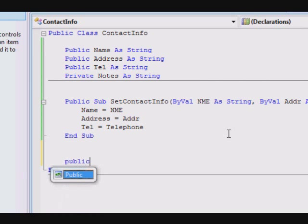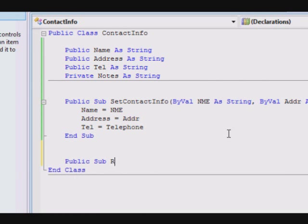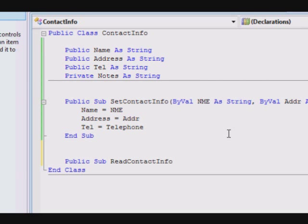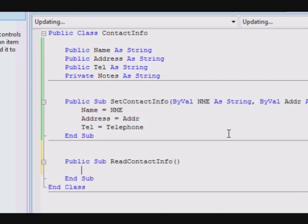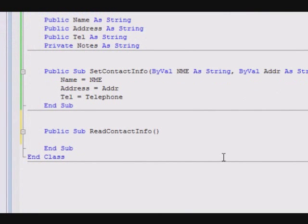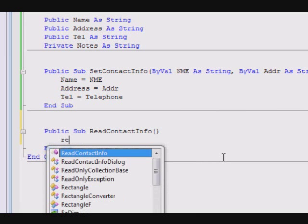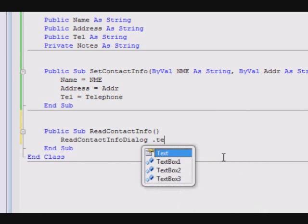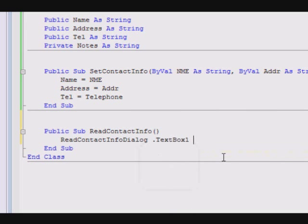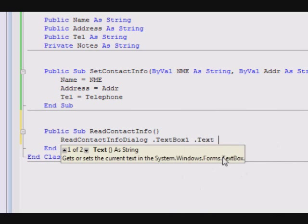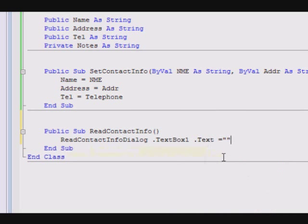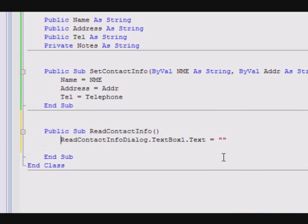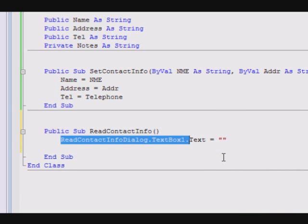And the way I'm going to use it is like this: public sub ReadContactInfo. First thing to do is that I am going to modify the dialog to clear all the content of the text boxes. So, ReadContactInfoDialog.TextBox1.Text is nothing.